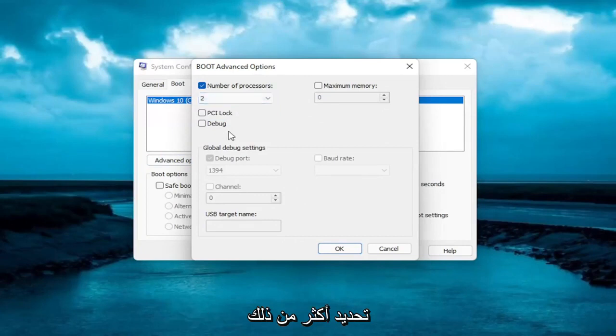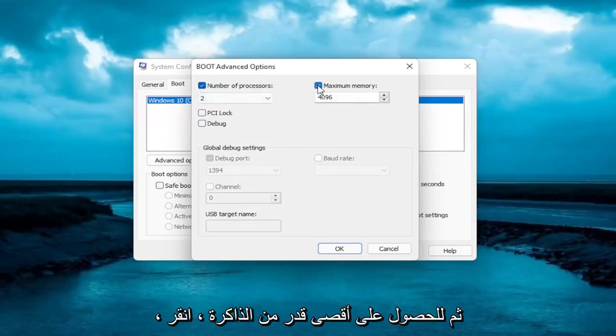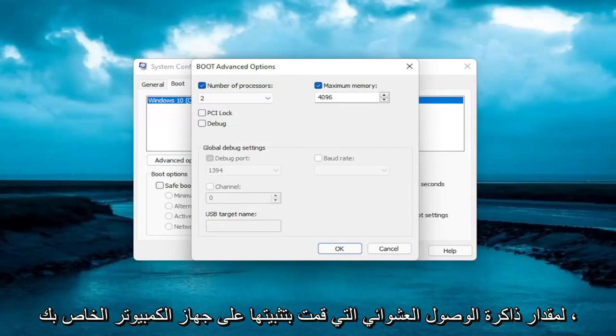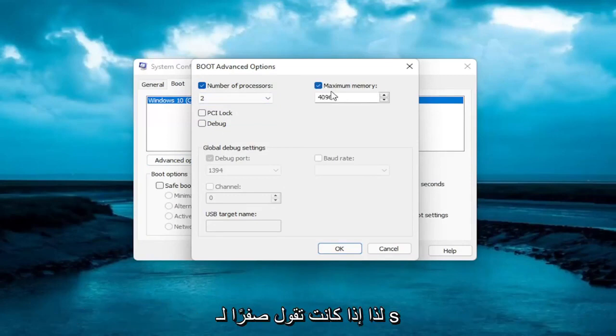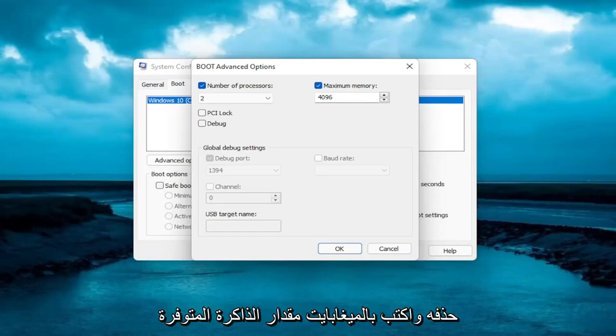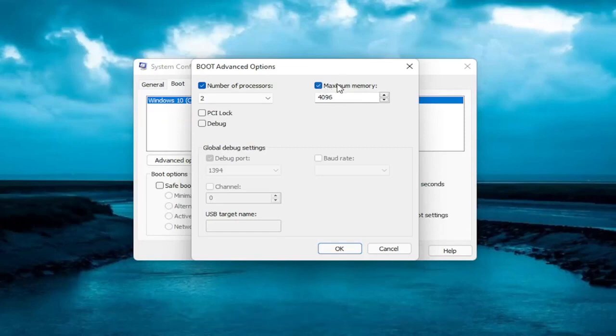And then for maximum memory, click inside of here. You want to insert the maximum amount of RAM you have installed on your computer. If it says 0 for some reason, you want to delete it and type in megabytes how much memory you have.